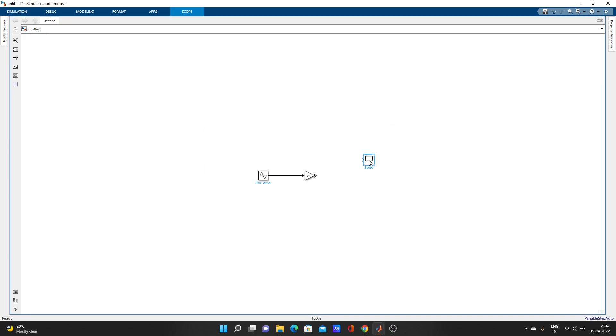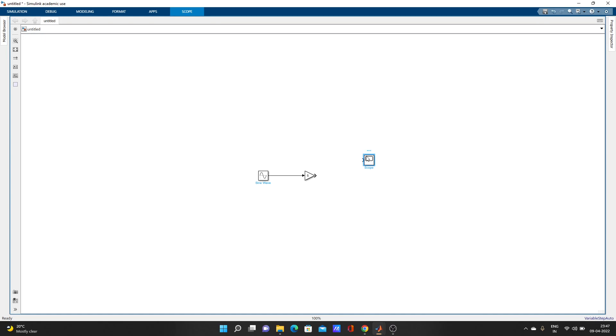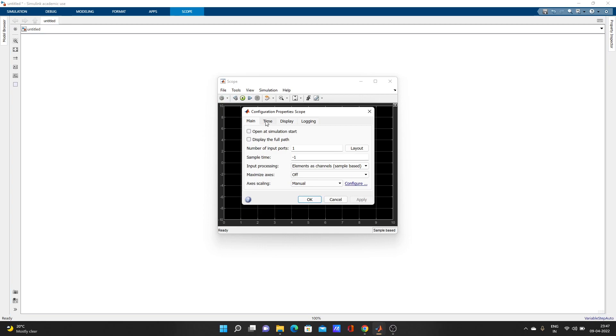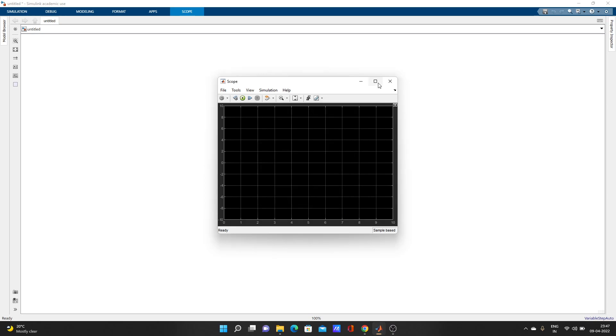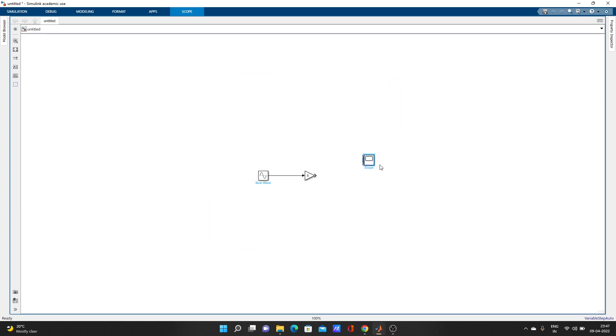Here you'll see number of input ports. You can change it - let's give it five and apply. Now look, five inputs - you can connect one, two, three, four, five.